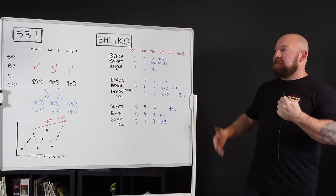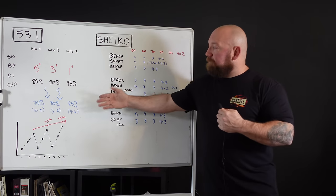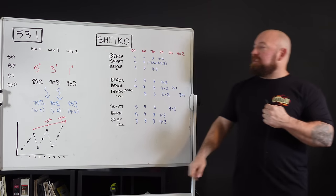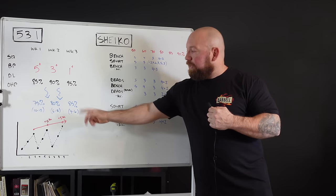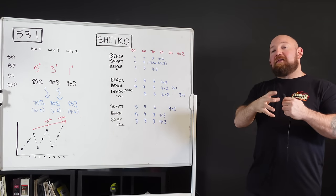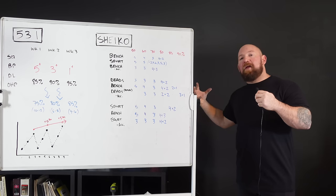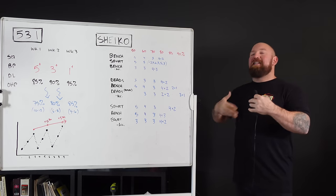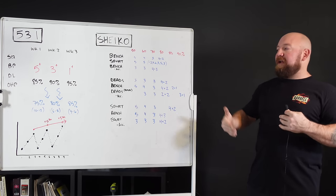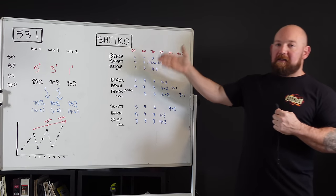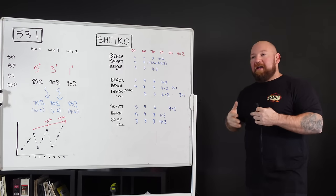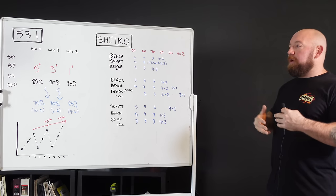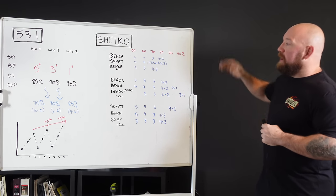So we can summarize 5/3/1: very low volume, relies on one heavy all-out set on the main lift to drive progress. The linear progression is stretched out beyond three weeks, makes it more sustainable for more people. Because it's simple enough to be summarized on a cocktail napkin, it's idiot proof. It's not hard to understand, you always know where you're at. It's training on autopilot.